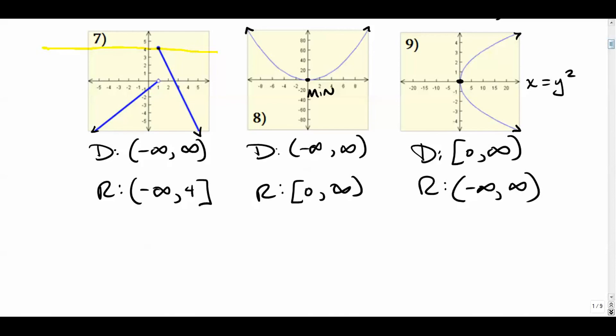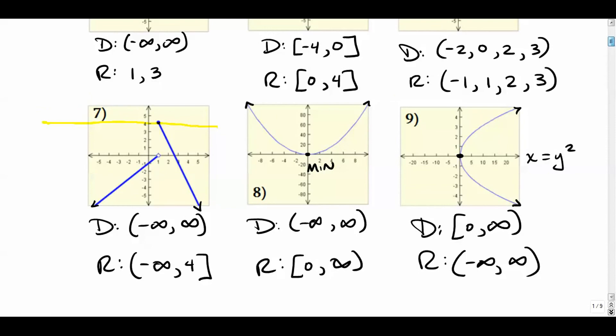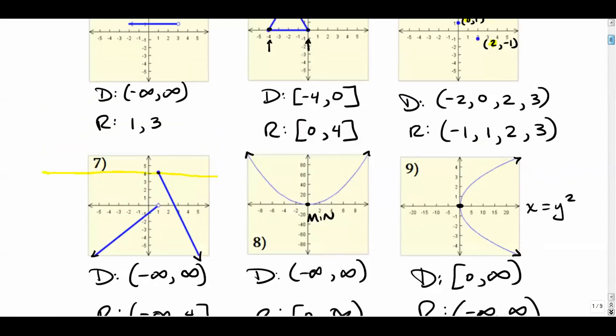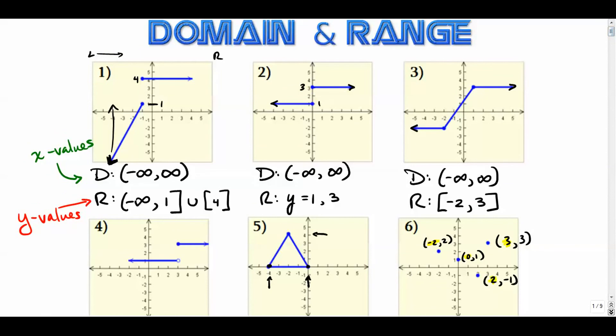I think I'll end part one there. I have more examples that I'll get to in part two. That was a pretty good start to our discussion on domain and range. In part two we're going to do similar stuff but I'll focus more on what the actual function rules are, in addition to the graphs. I hope this helped — see you in part two.